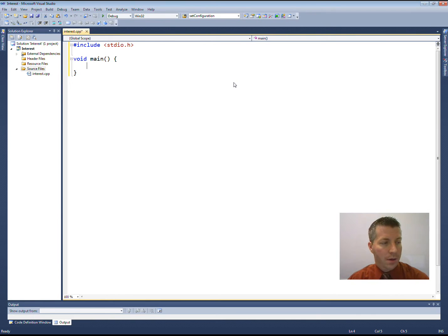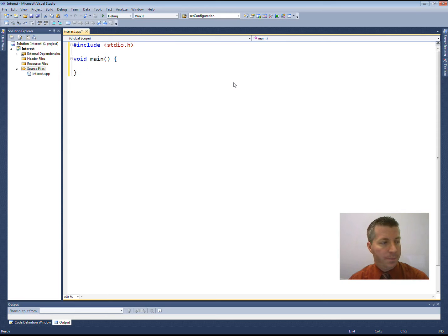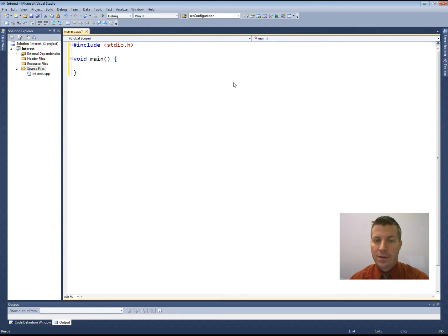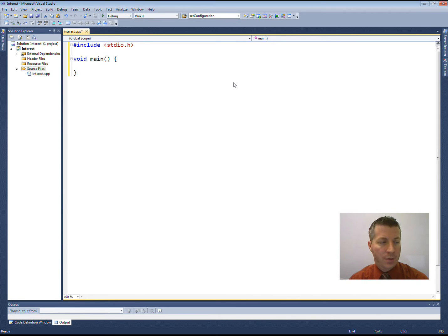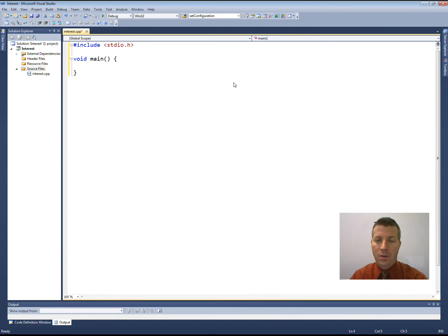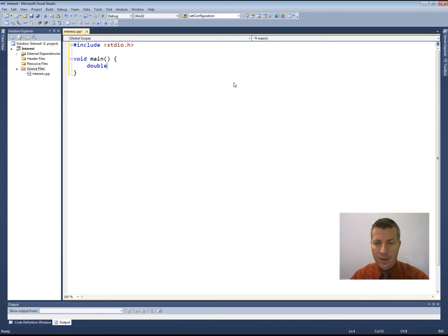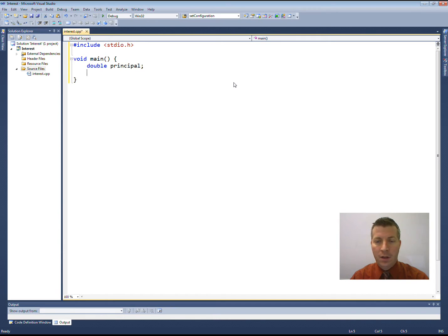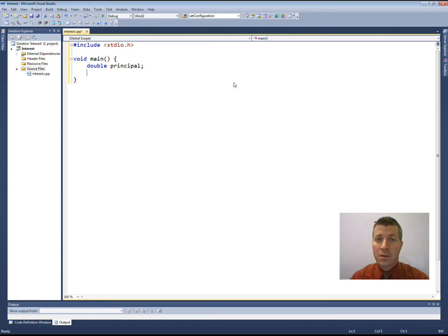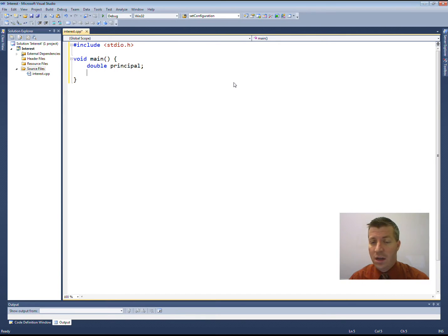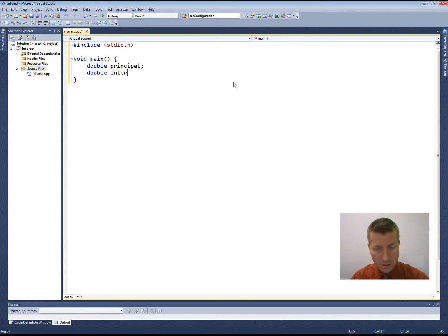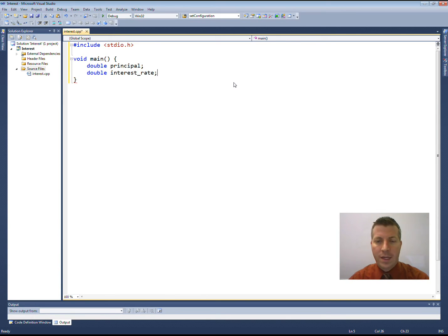I want to read from the user the initial principal and the annual interest rate. So we need to create two variables representing the initial principal and the annual interest rate. Let's see the initial principal. Let's say this is going to be a double. We have high hopes that this is going to be a very large number. And the annual interest rate, this needs to be, this could be a double also. So I'm going to create another one called Interest Rate.